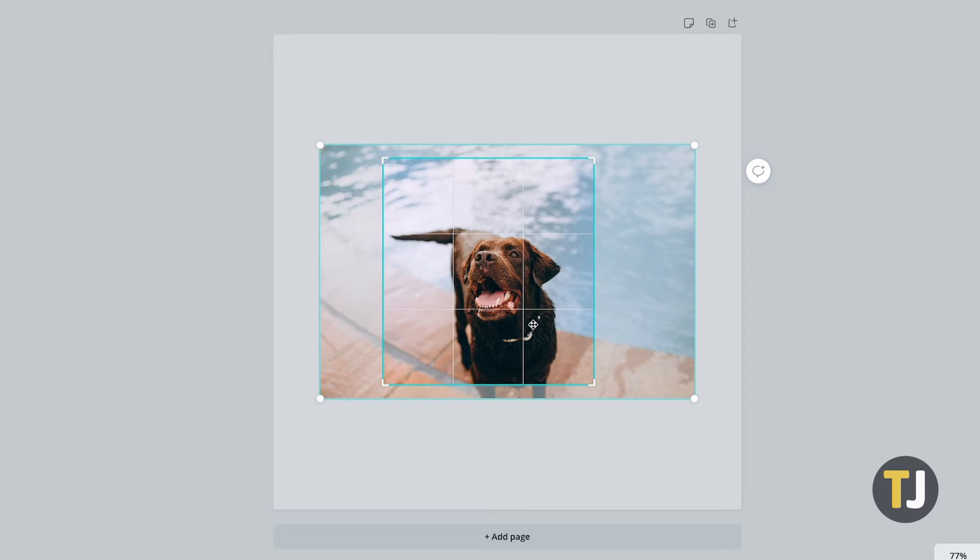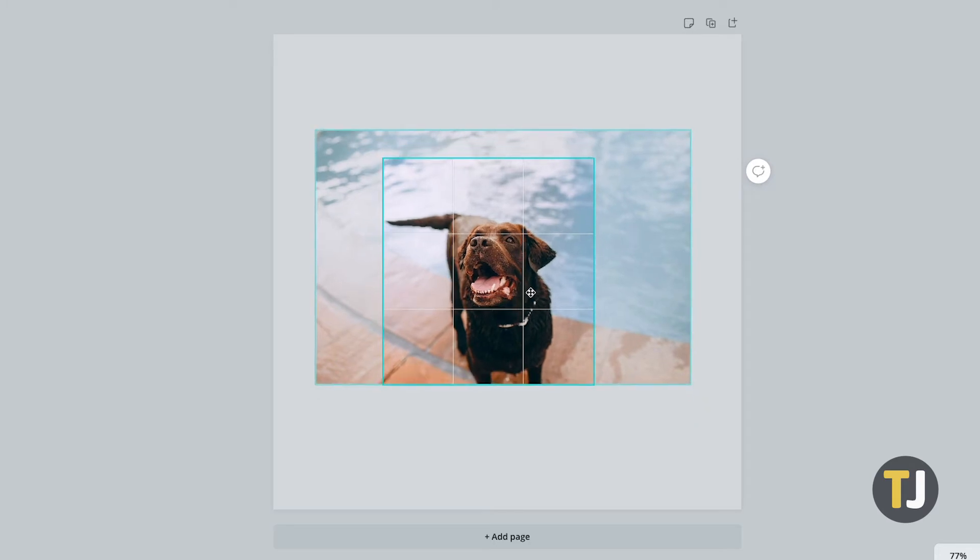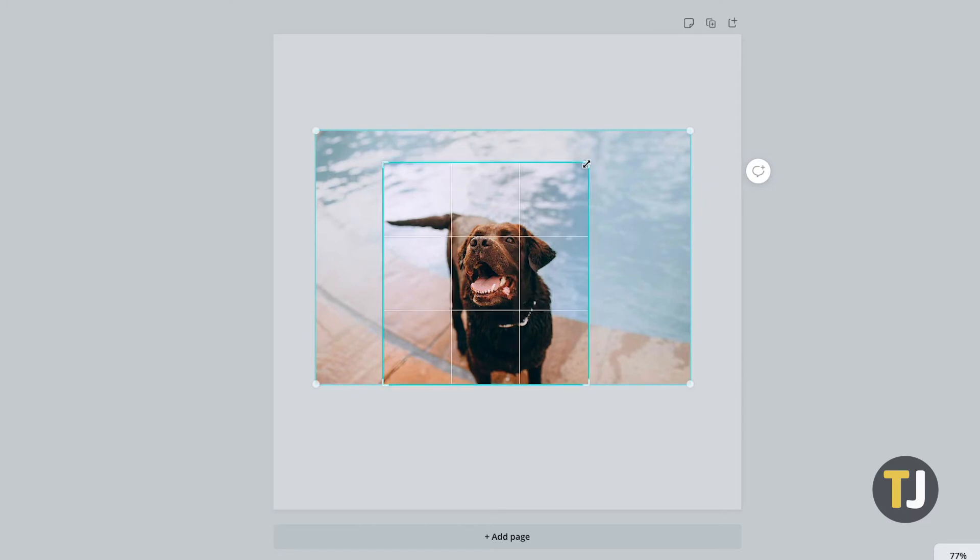To adjust what part of the image is cropped out, click and drag the image itself to make finer adjustments. To zoom in or out, drag the corner of the image itself to enlarge or shrink it.